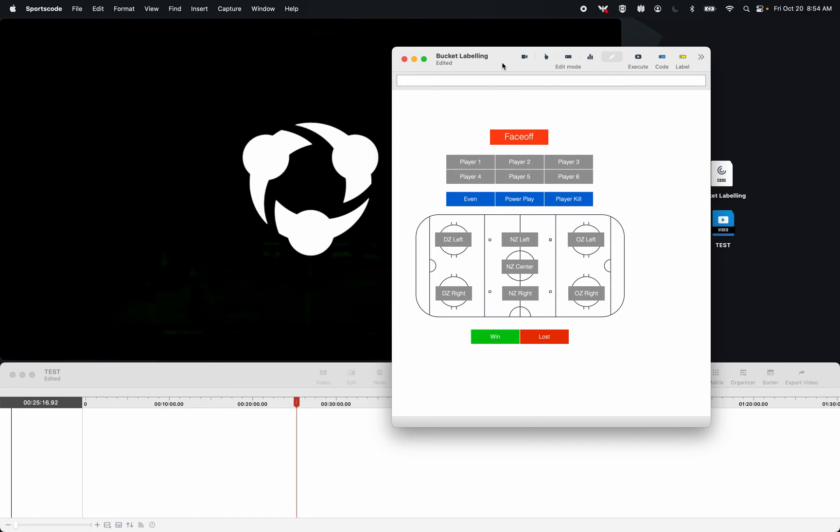Bucket labelling is very helpful when you have a singular event, like a face-off or a basketball shot, that has a lot of variables within that event.